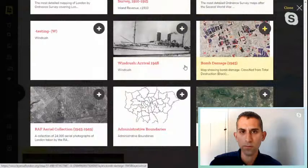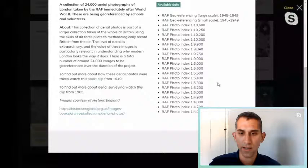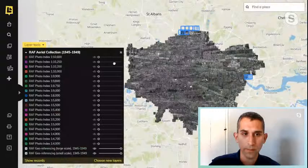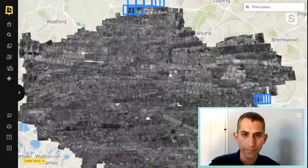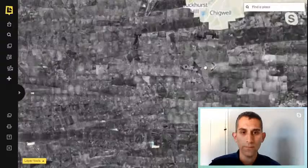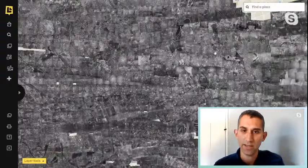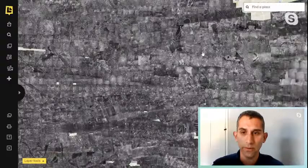I'll start with the RAF Aerial Collection, a layer we created with help from members of the public. It covers the whole of Greater London, and as I zoom in you can see a whole series of images taken by the RAF after World War Two. Using the process of georeferencing — where you take an image, identify spots on it, match them to today's map, and superimpose the two — these photographs are placed accurately on the modern map.